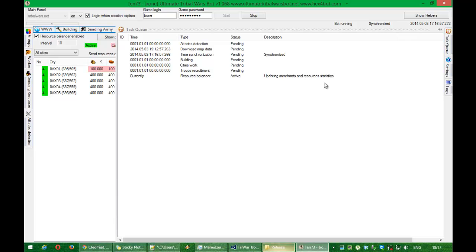Is that resource balancer updating statistics again. Why it's updating statistics, I will show you in a second when job is done.